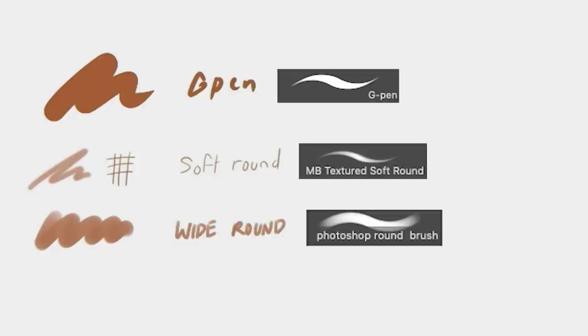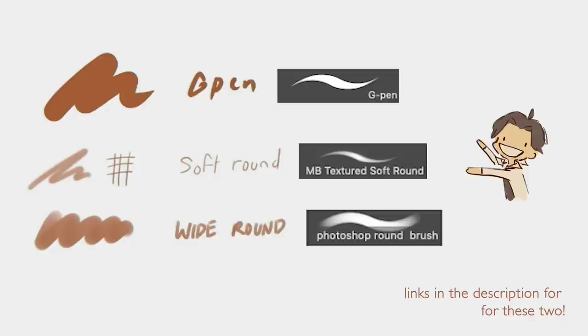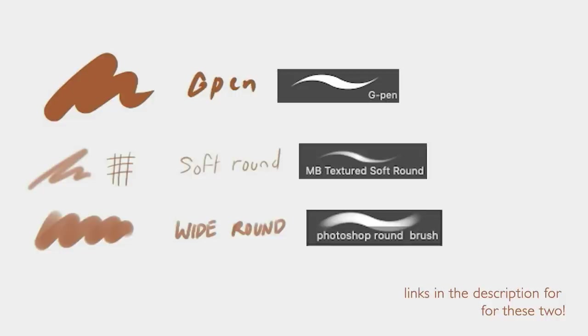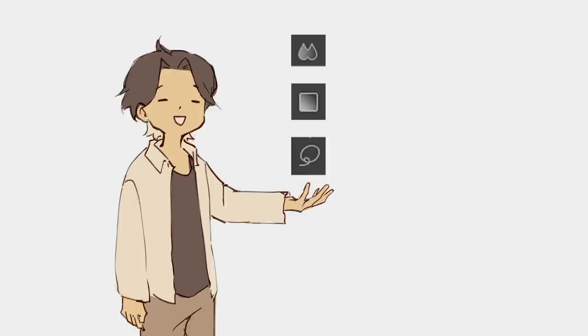I use the default G pen, a soft round tool by Mark Brunette on YouTube, it's free to download, and a wide round Photoshop brush that I just imported from Photoshop. For tools, I use the blend tool, gradient tool and lasso tool since I'm a very lazy person and can't be bothered to do shadows most of the time.